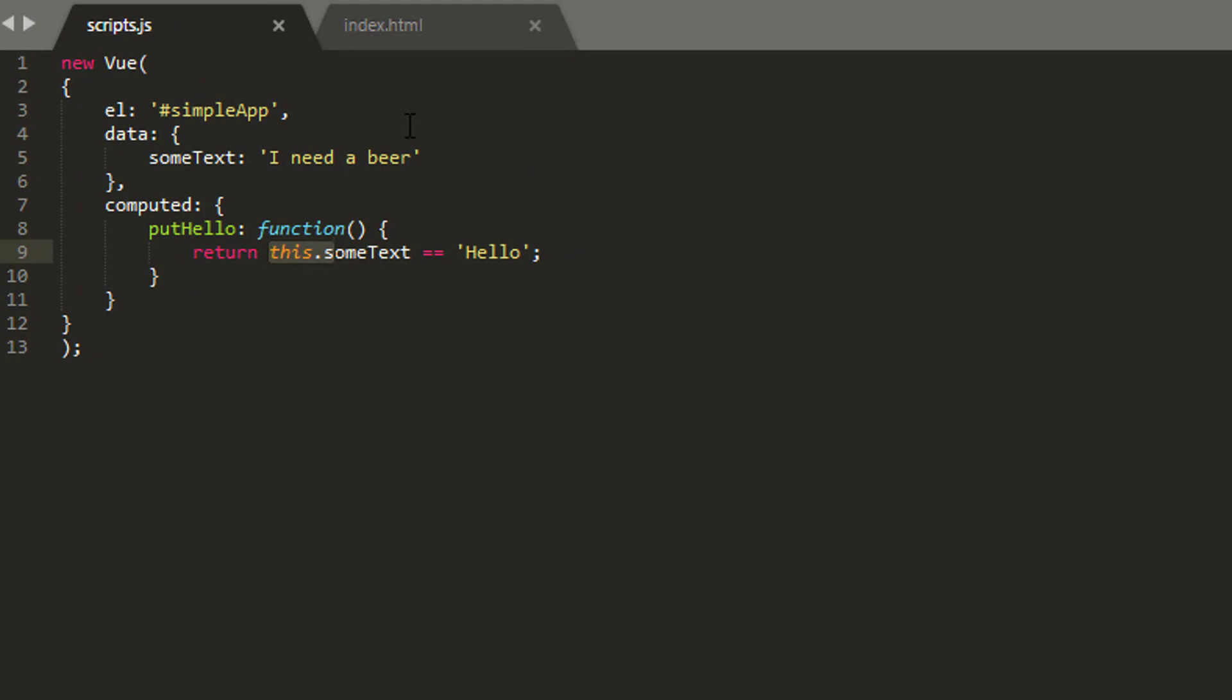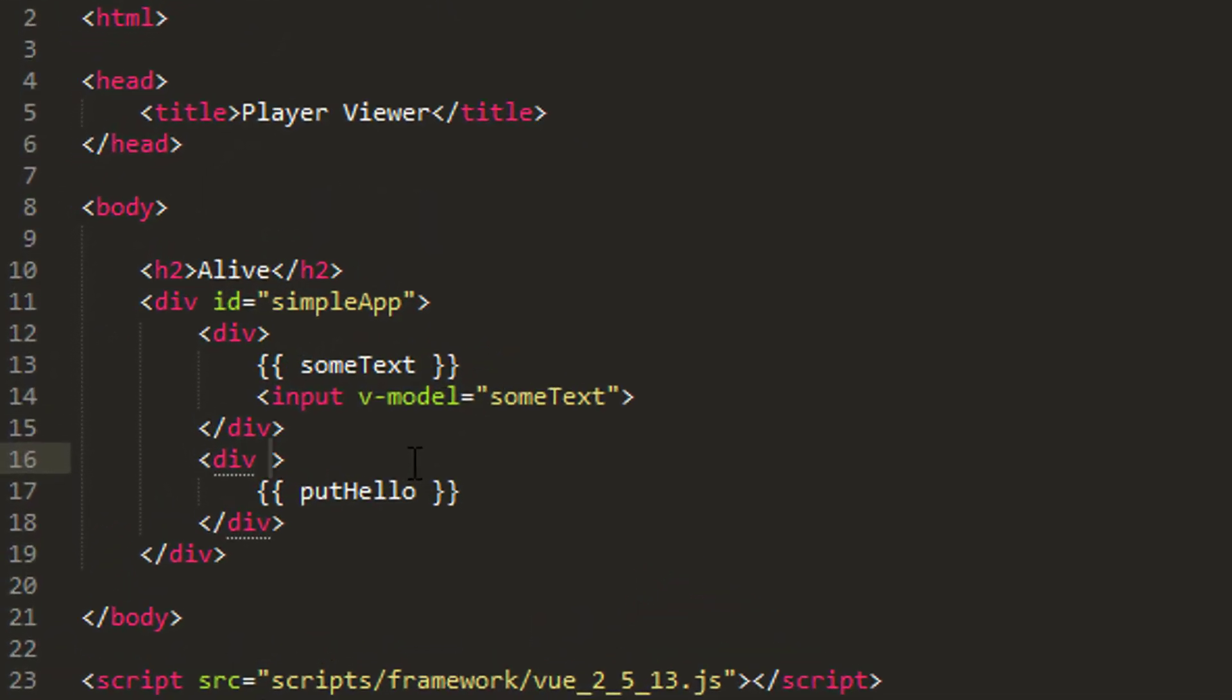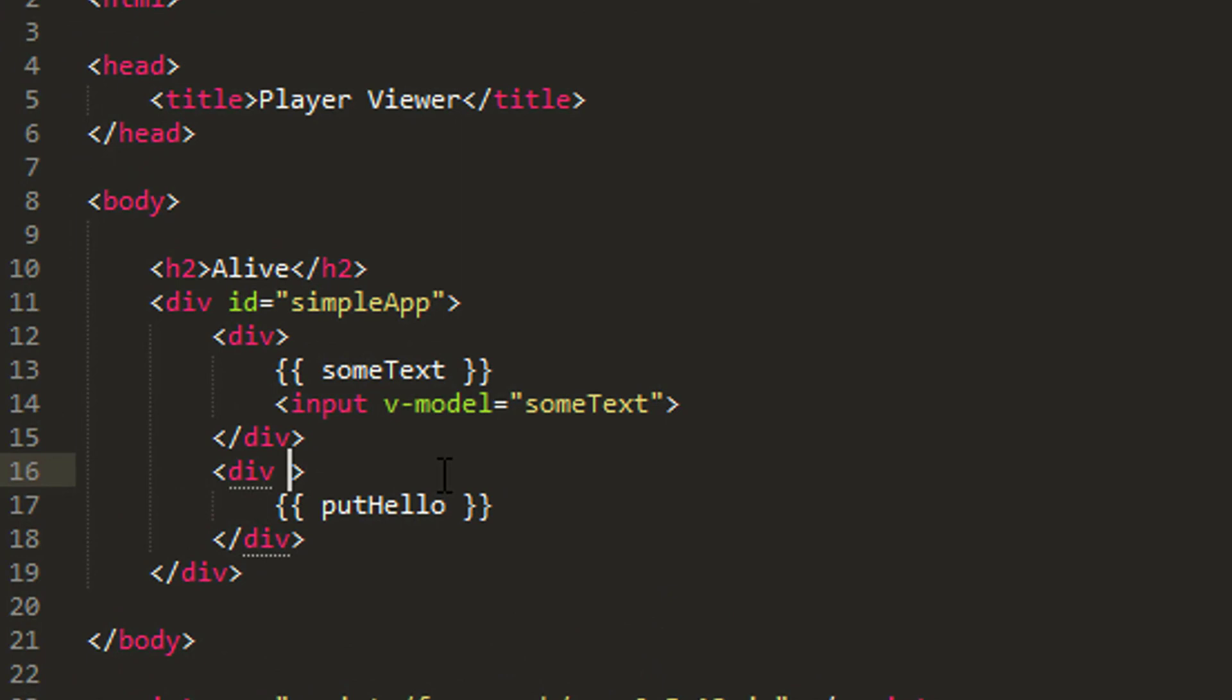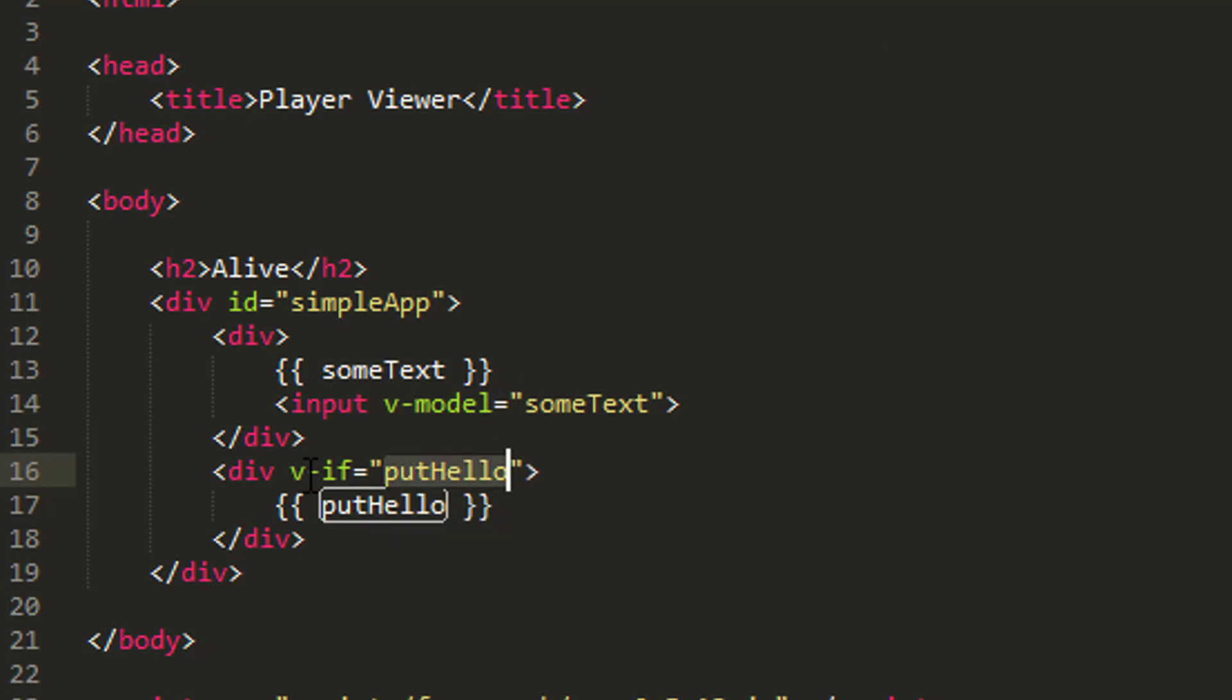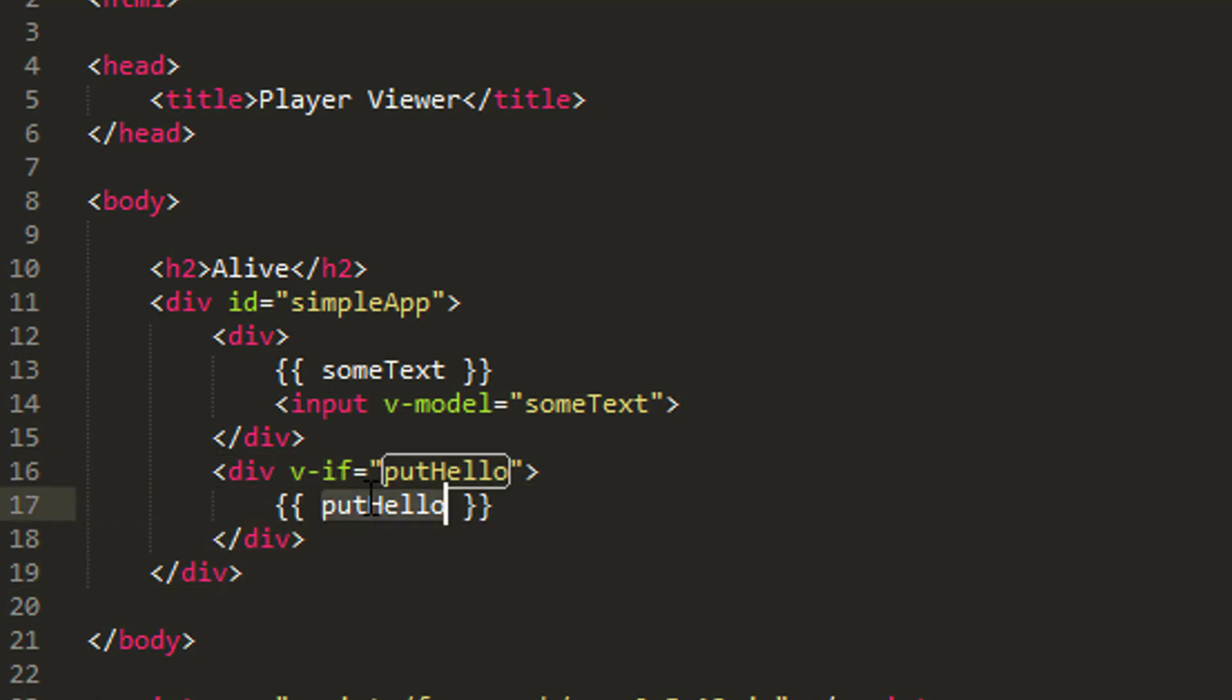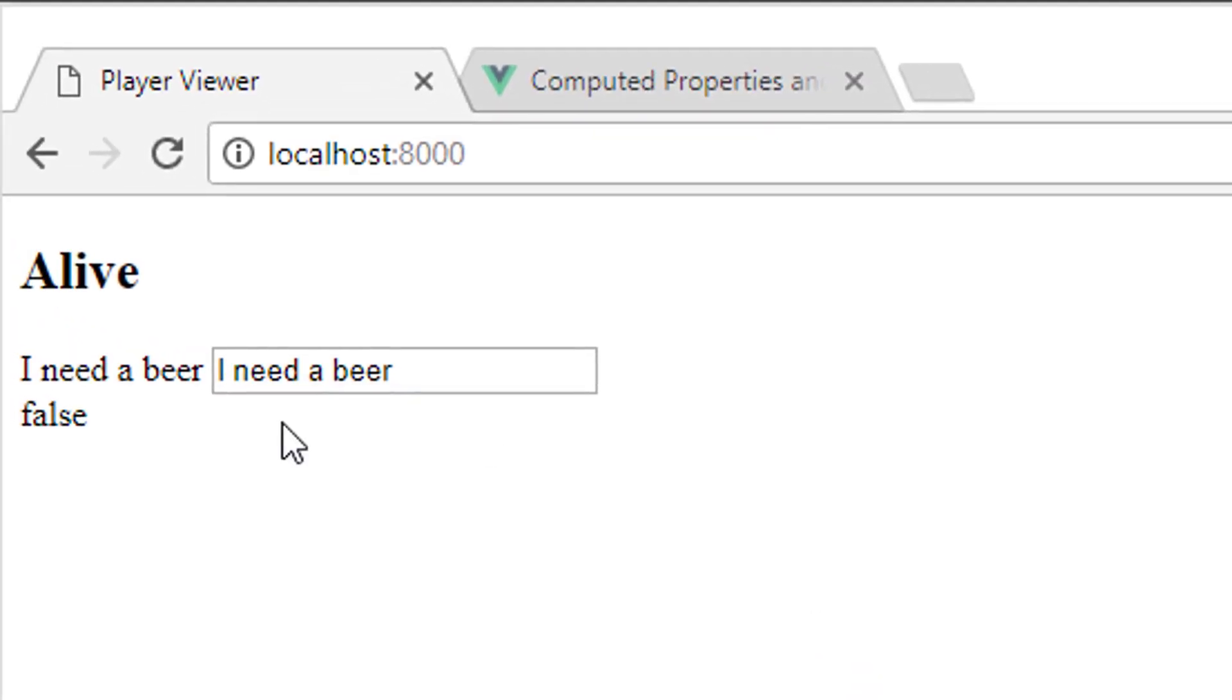We can extend this slightly, and we can show you something else very quickly that we'll be using inside our application. And that is I don't want to see the result of putHello. I don't want to see this div unless hello is true. So what I can do here, I've actually got two options I can use, but they're subtly different. I can use v-if and say that only show if putHello is true. So v-if and putHello like so. And now we'll only see this div if putHello is evaluated to true.